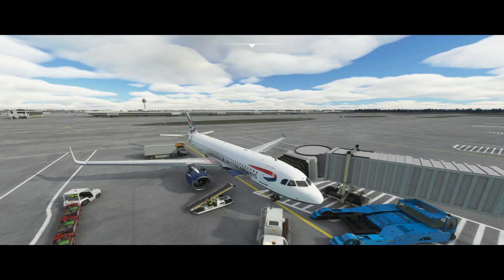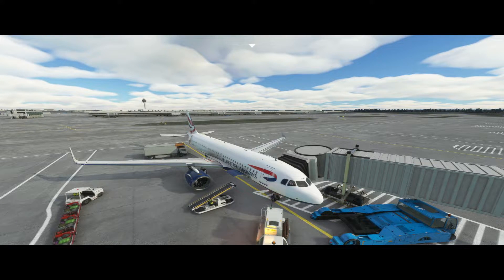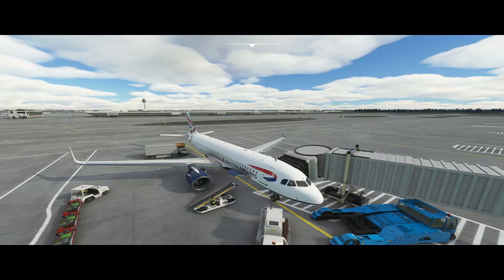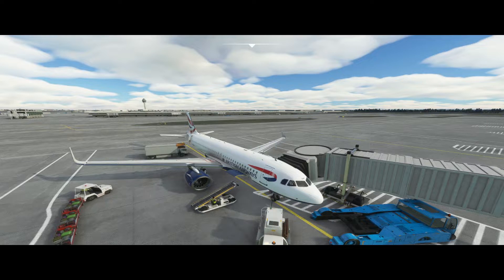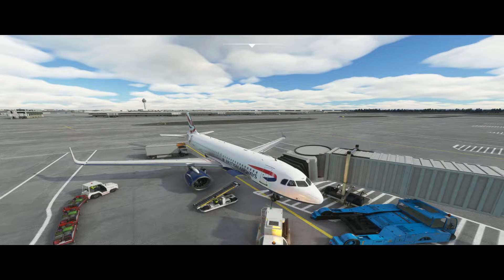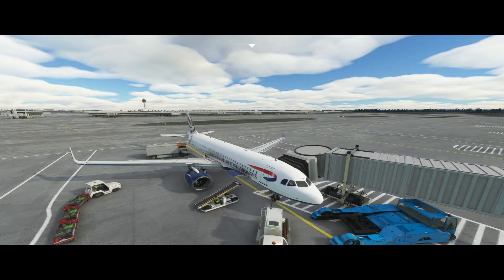In this video we are back in the Fly-By-Wire A32NX, this time taking a look at the built-in EFB, otherwise known as the Flypad. That's coming up next.